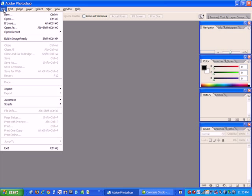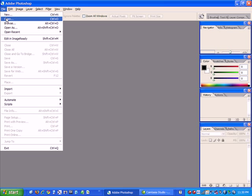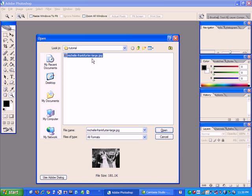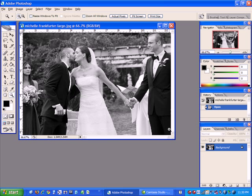So the first thing we're going to do is open an image. Here I have an image from Michelle Frankfurter, who is an ISPWP member and a great photographer from Washington DC. We'll open up that image.